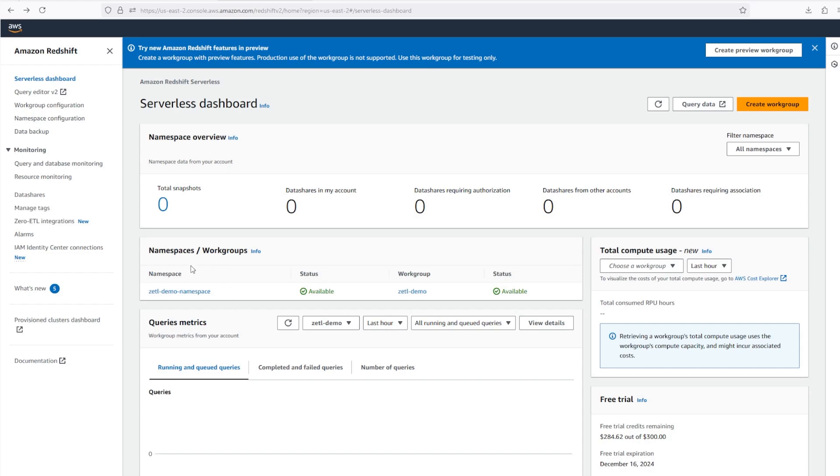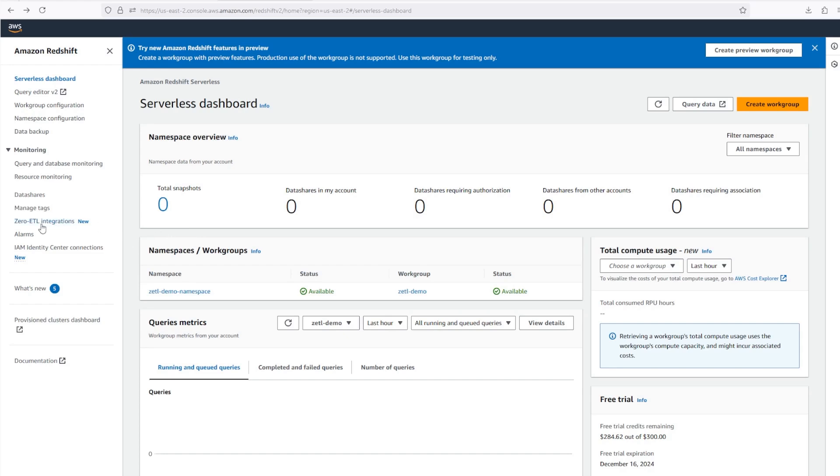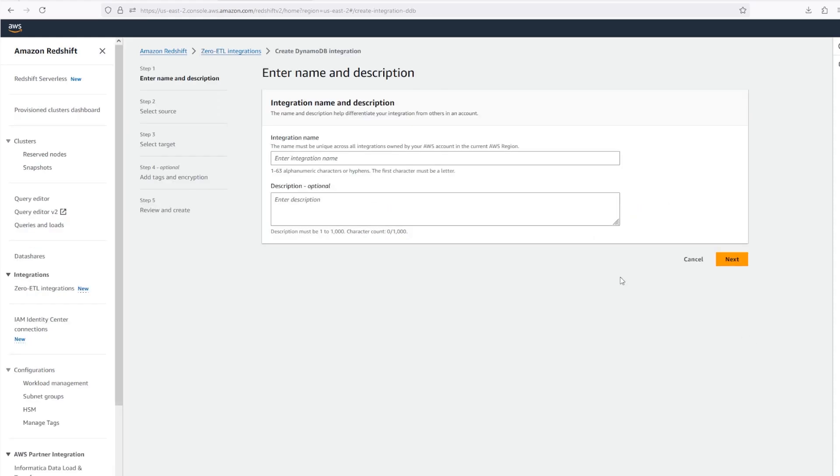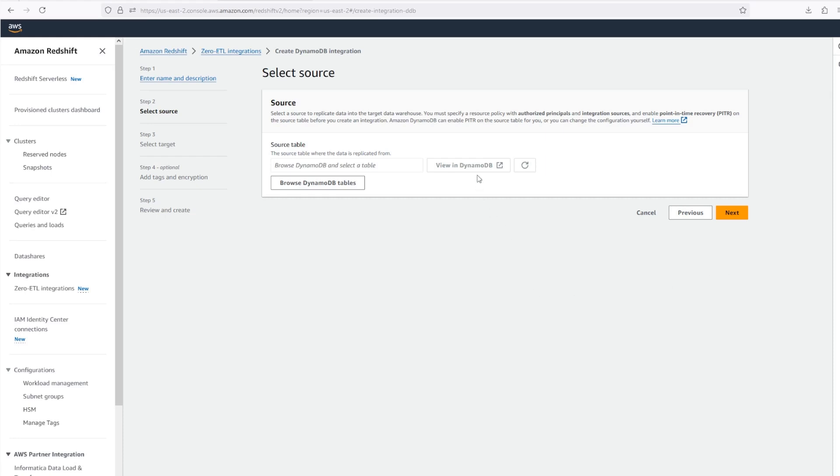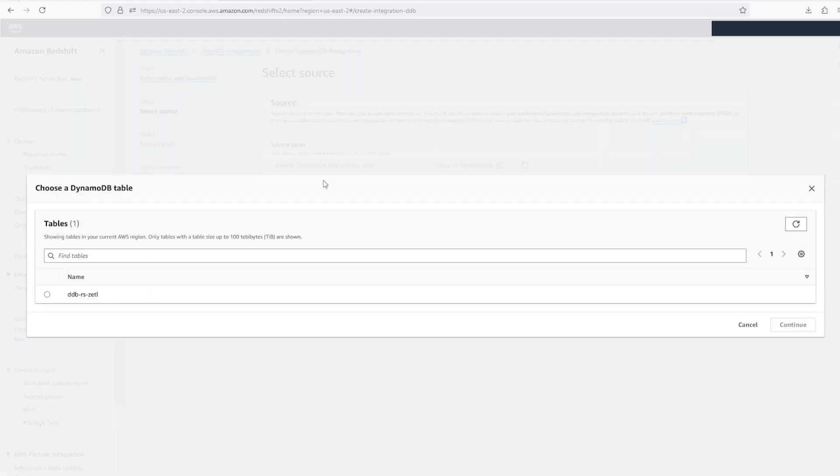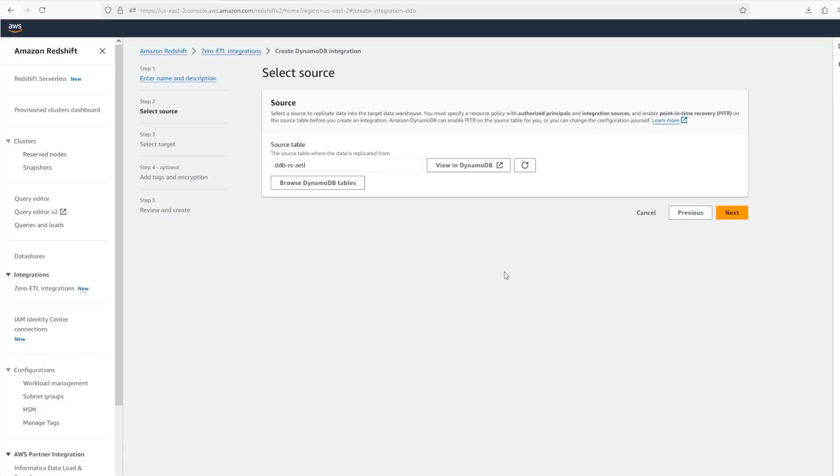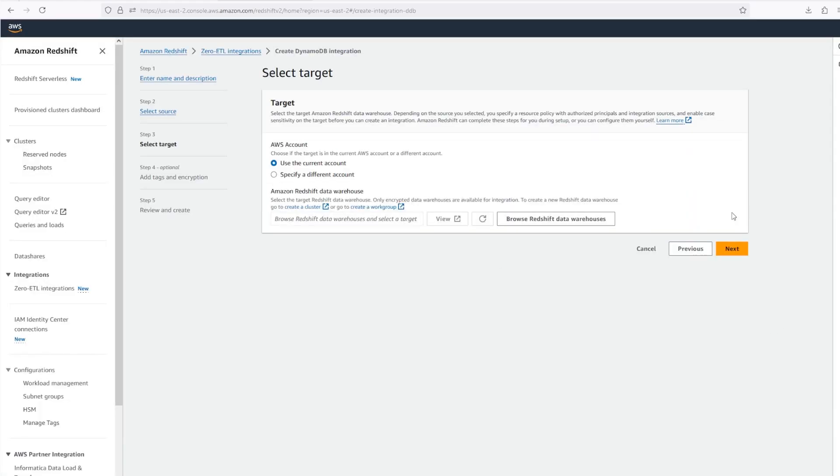Here, I've already created a serverless namespace and workgroup that we can use in this demo. Now I'll click on Zero ETL integrations to create our connector. I'll choose Create DynamoDB Integration and give it a name. Next, I'll select my table. Finally, I'll specify my Redshift target.